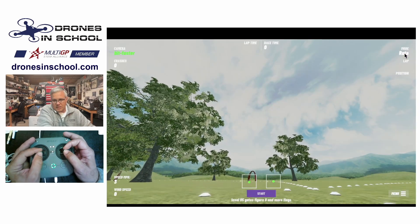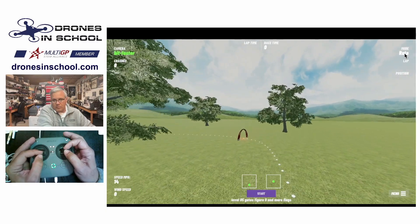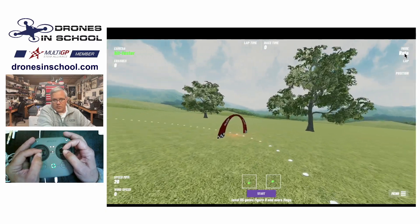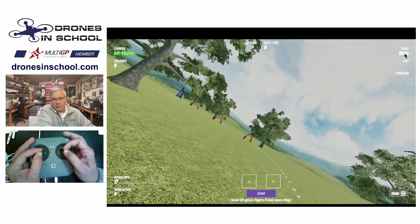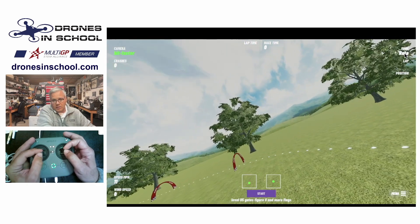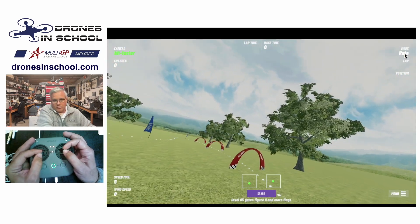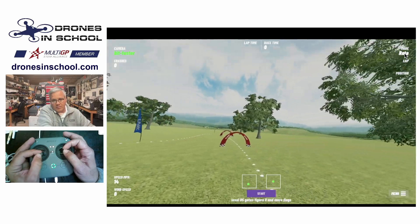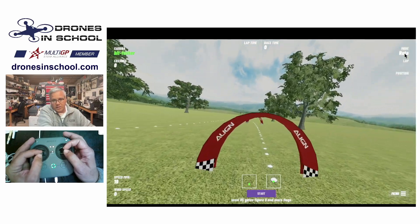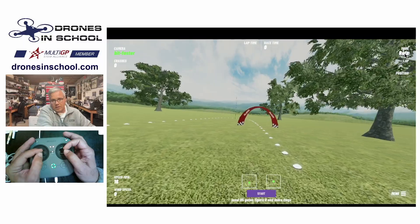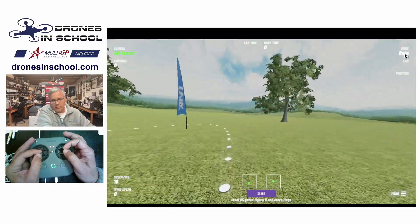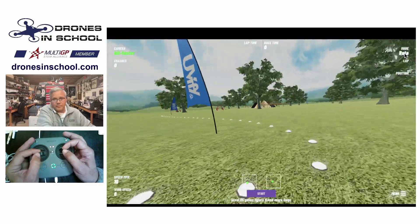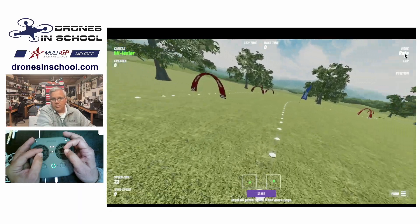So what they like is they can set that angle, and then they can just use their throttle and their roll and their yaw to kind of steer. They don't have to worry about changing that pitch too much. And it lets you kind of set it and forget a little bit. And they can control their altitude with their throttle.